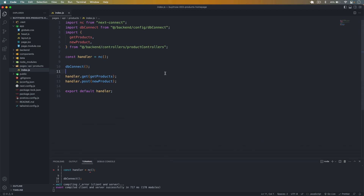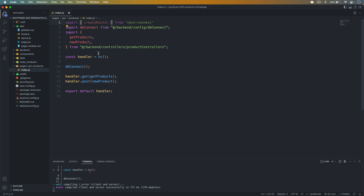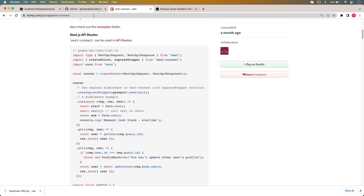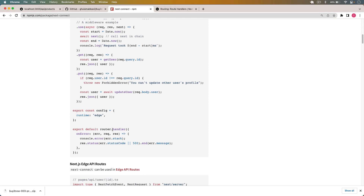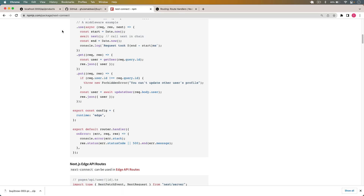Let me go back and update the code. I'll remove the old import and instead import createRouter from next-connect. Then I define handler as createRouter(). Finally, I export the router.handler — so the export becomes router.handler. Let me save that.